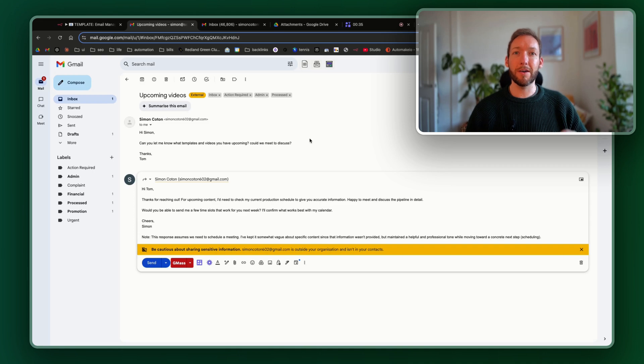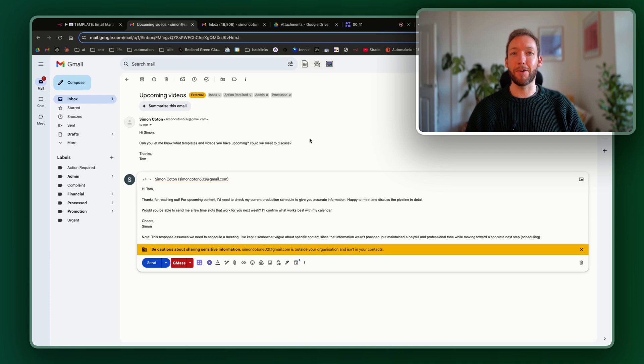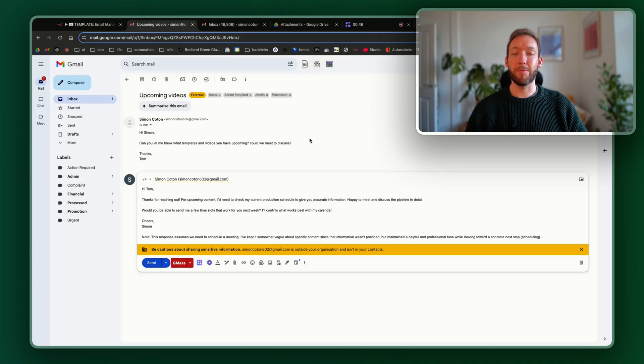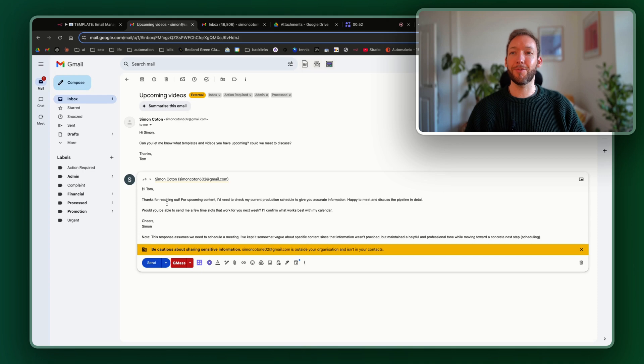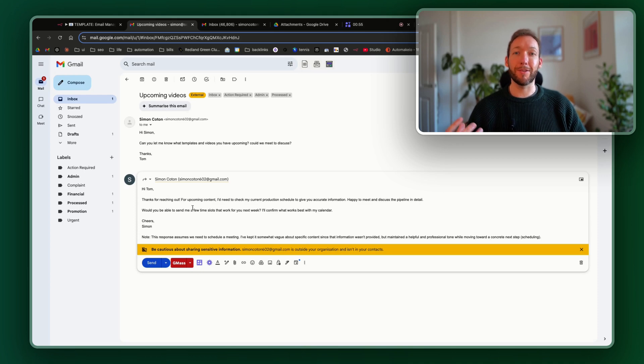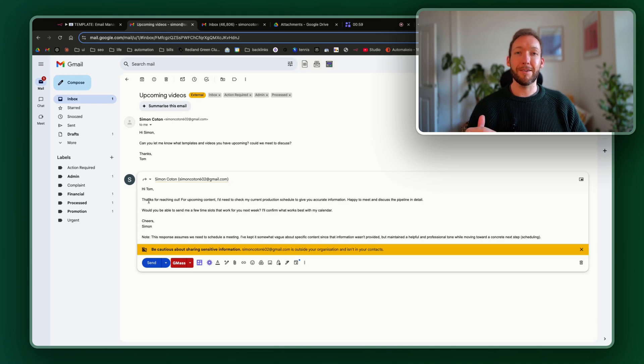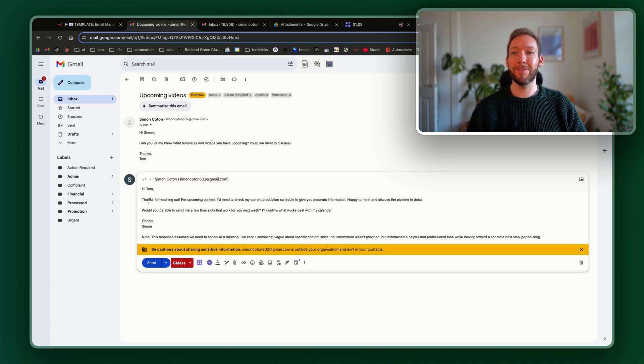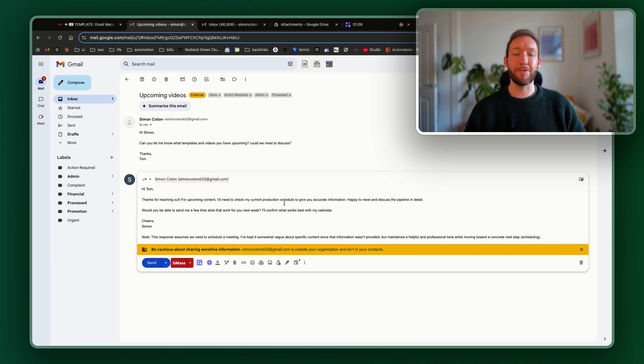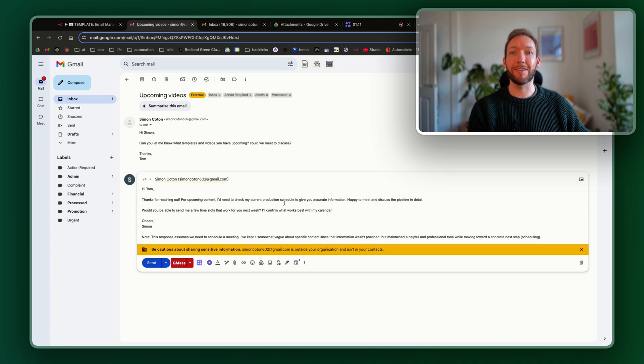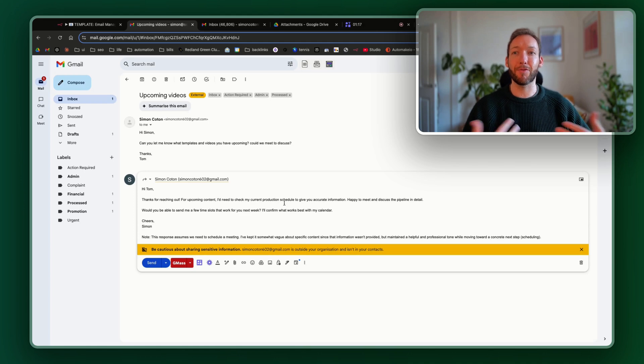So our email draft here is going to read these, work out whether it needs to respond, whether it's urgent, and whether we could meet, and whether there are further actions to take. And you can see it's responded here or drafted a response for us. "Hey Tom, thanks for reaching out." So this is, by the way, exactly how I would respond. It copies the tone of the email received. For upcoming content, I'd need to check my current production schedule to give you accurate information. So again, it hasn't just made up information. It said, based on the information I know, I'm going to need to get back to you on that.